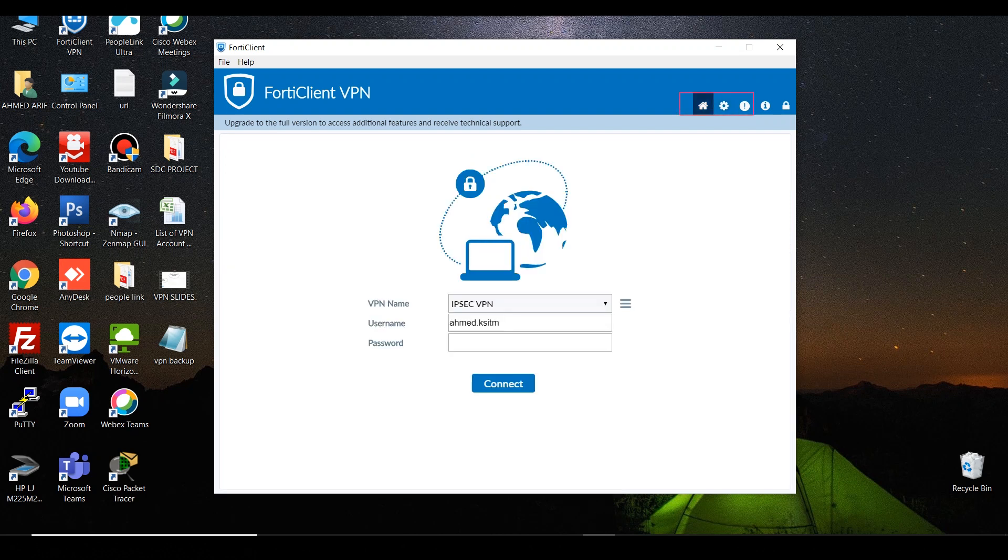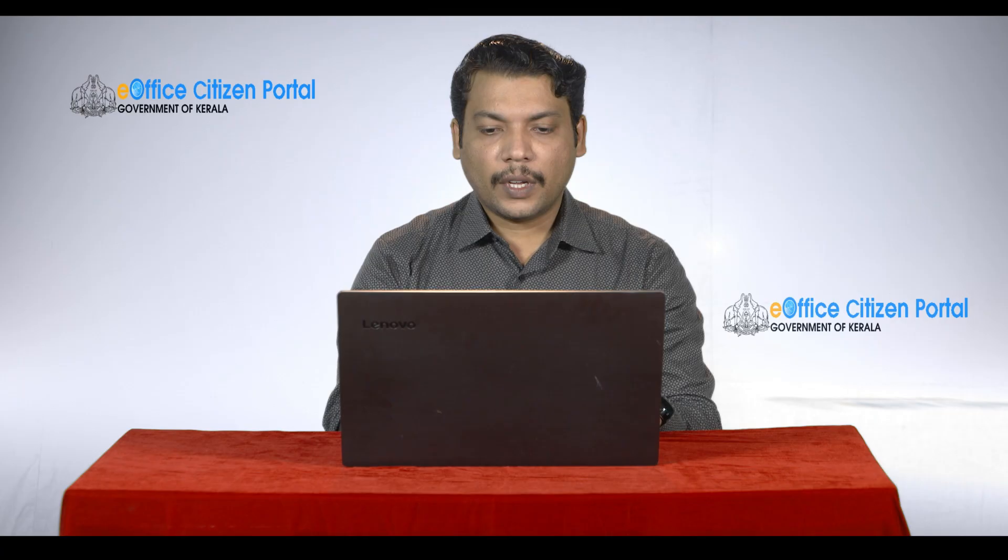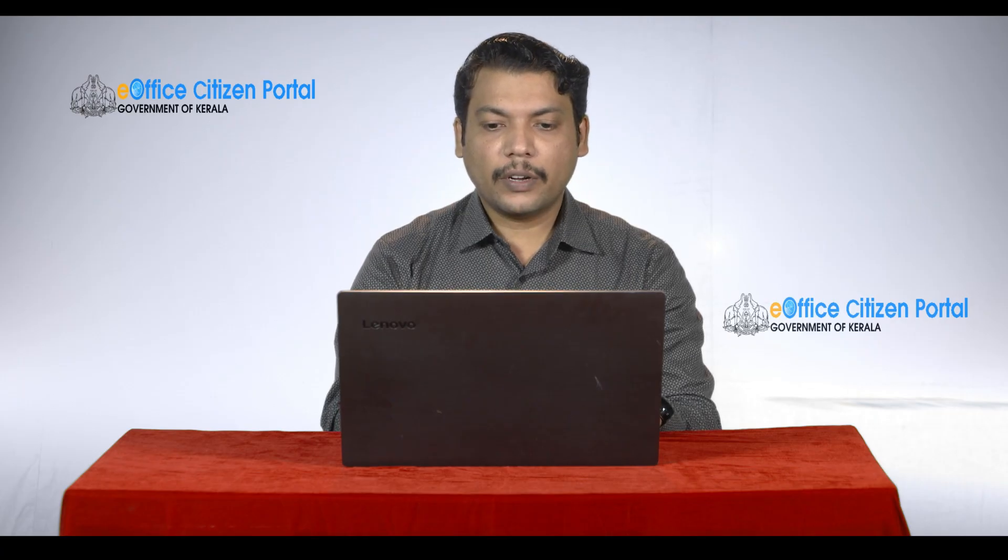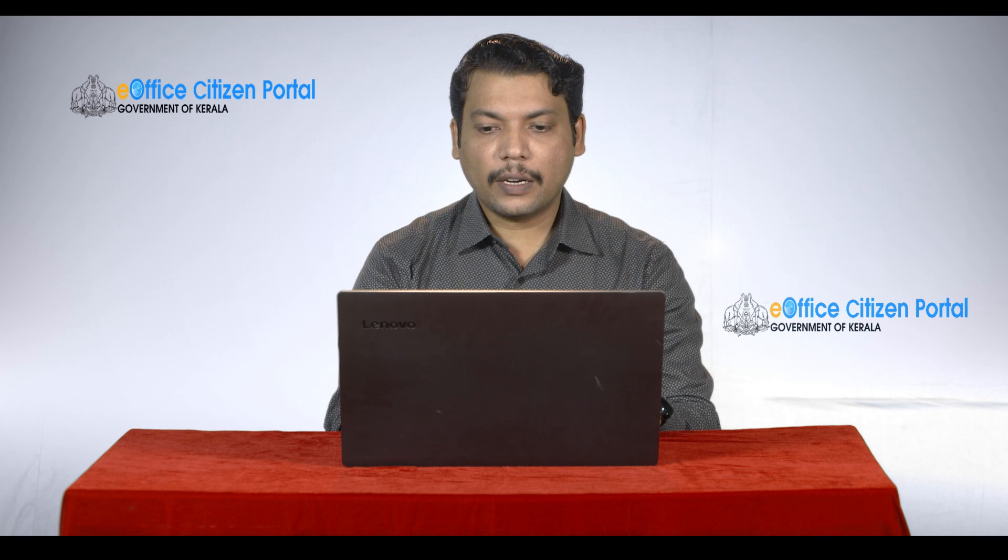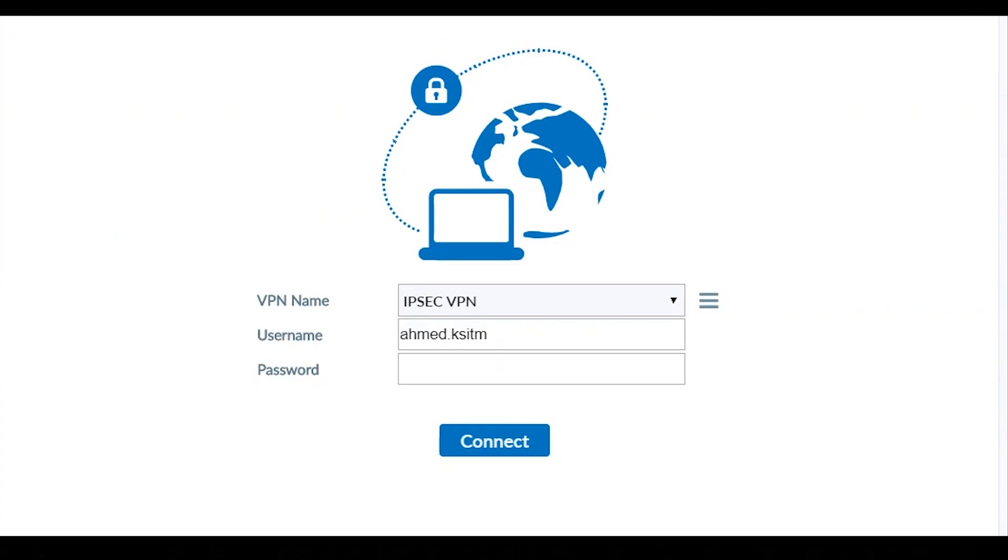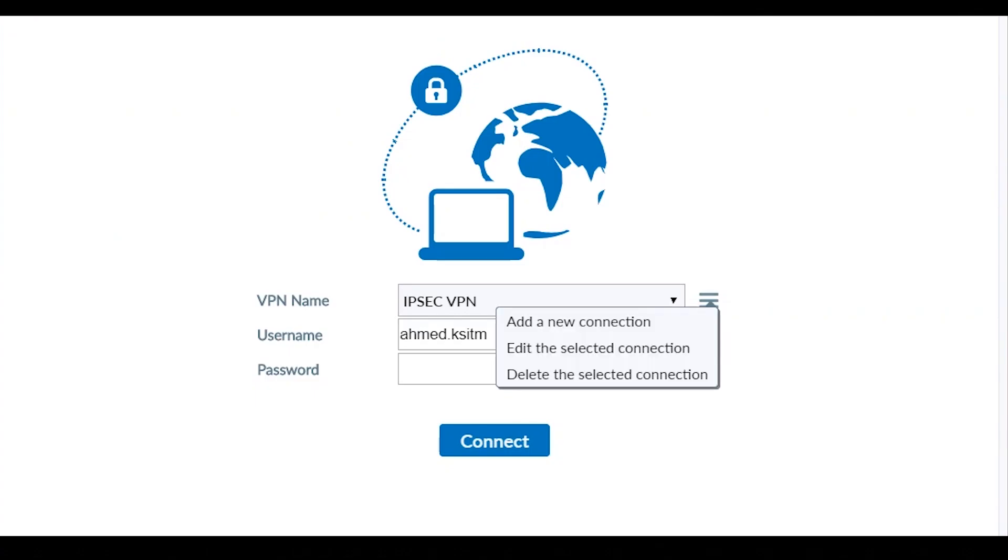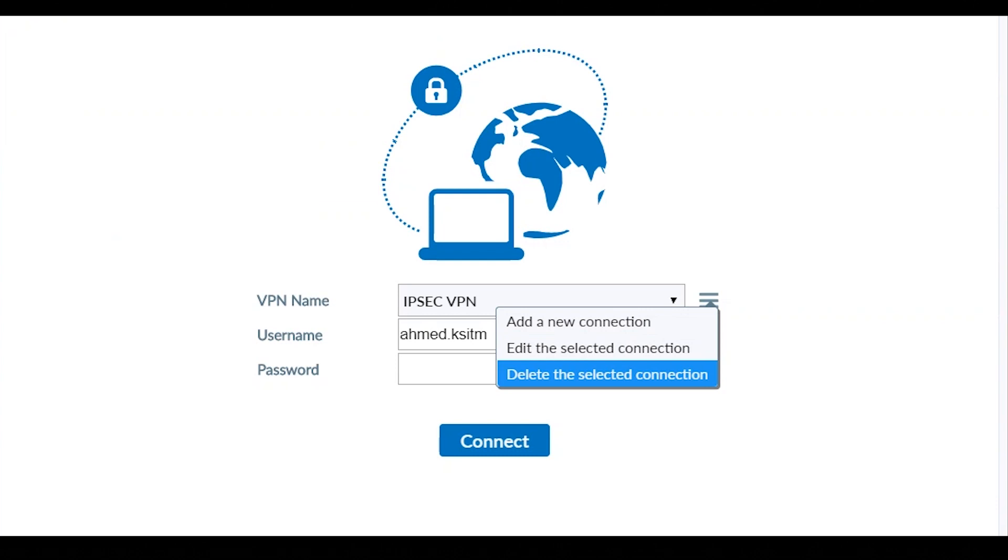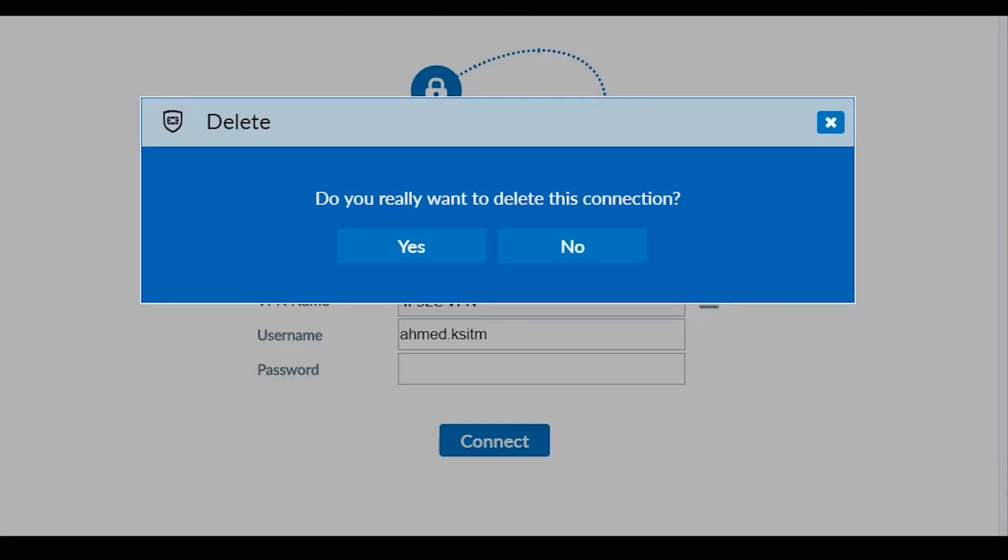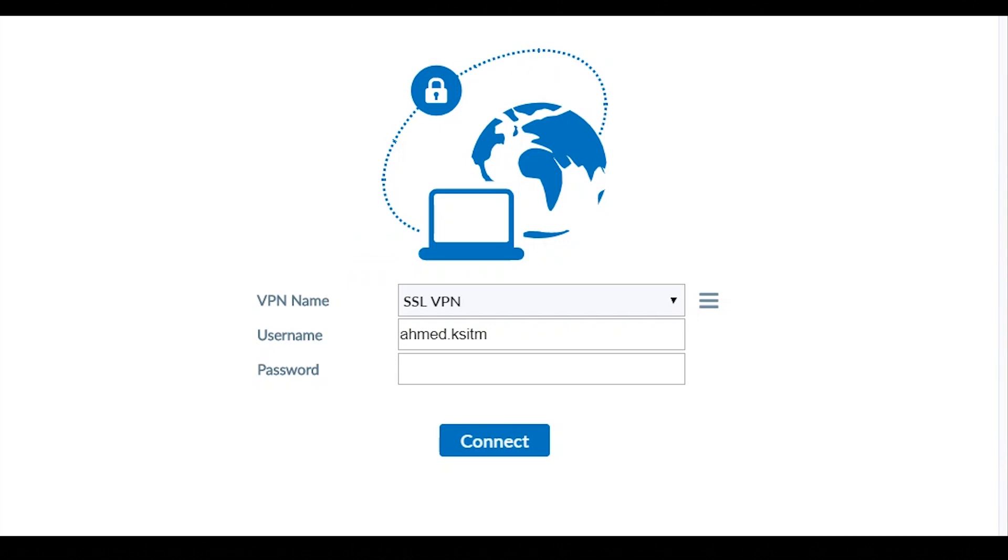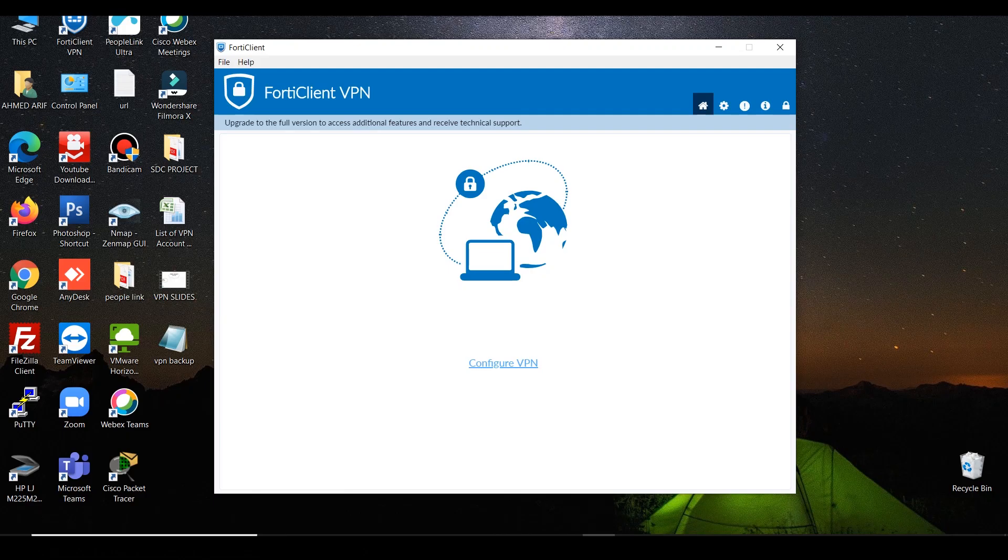Then go to home. Let's delete the existing connection. Click on this three-line icon. Delete the selected connection. Click yes.